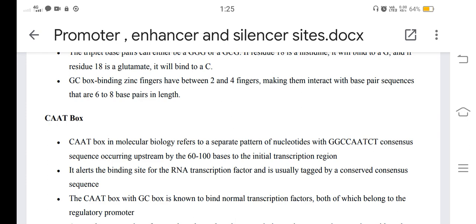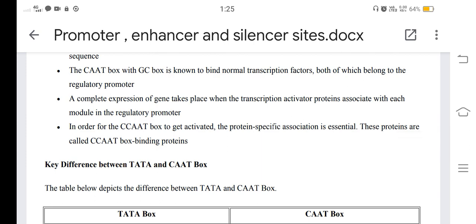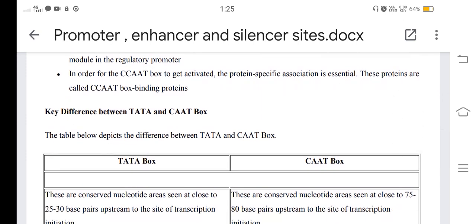The CAAT box in molecular biology refers to a separate pattern of nucleotides occurring upstream by 16 to 100 bases to the initial transcription region. It alters the binding site for the RNA transcription factor and is usually tagged by a conserved consensus sequence. The CAAT box with the GC box binds normal transcription factors, both belonging to the regulatory promoter. Full expression of a gene takes place when the transcription activator protein is associated with each module in the regulatory promoter. The proteins involved are called CCAAT box binding proteins.